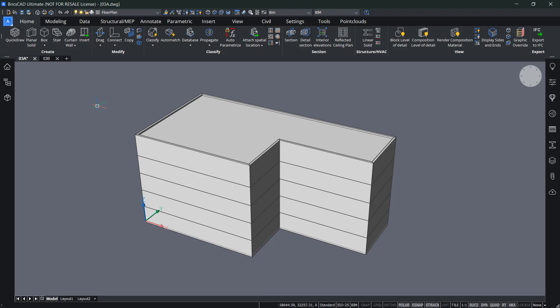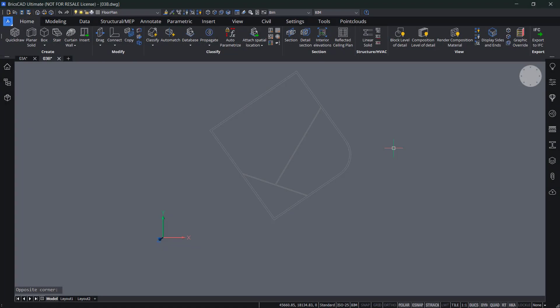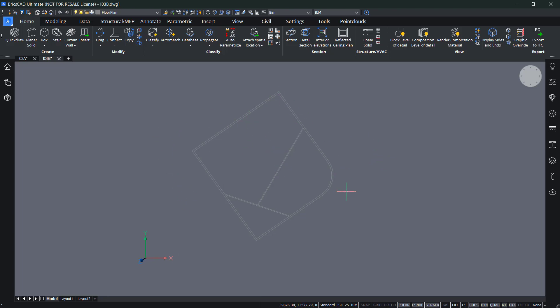We can also create a 3D model using direct modeling tools. The previous section had rectangular layouts aligned with the current UCS. This second example is more complex — the outer walls are not aligned with the UCS, there are inner walls that are not perpendicular, and there is a cylindrical wall. In this case, QuickDraw wouldn't work as well, so we'll use direct modeling instead.